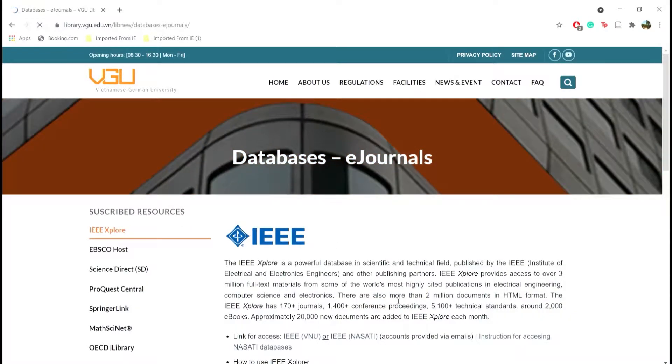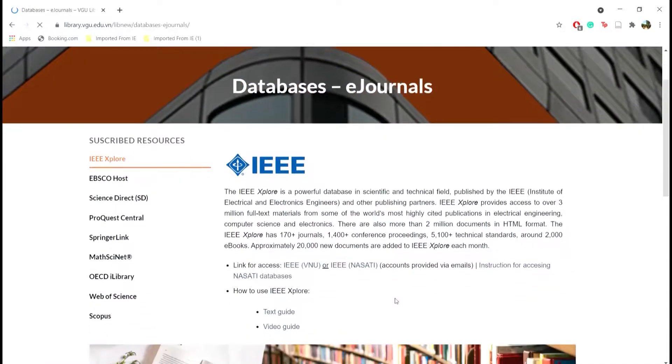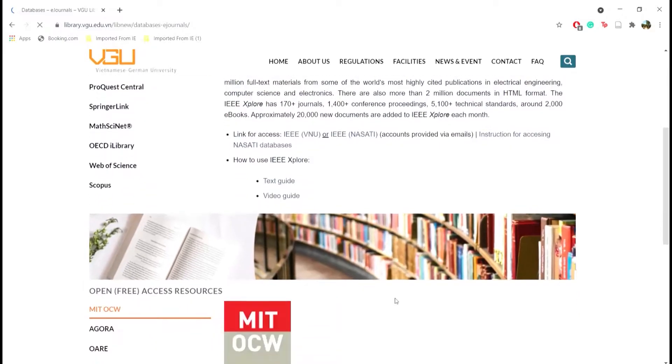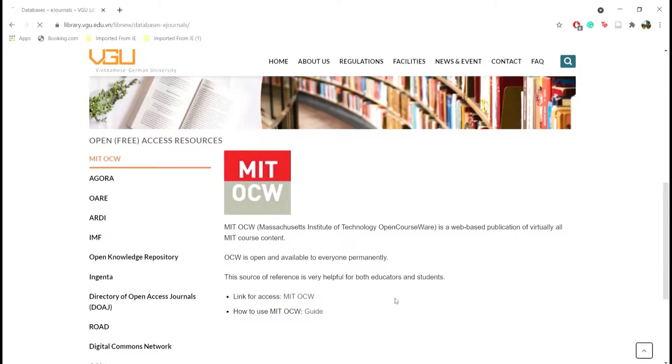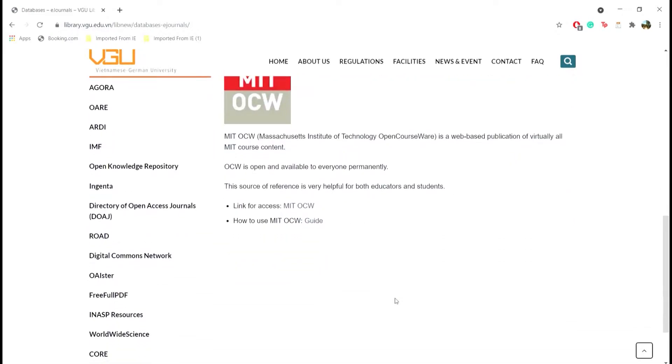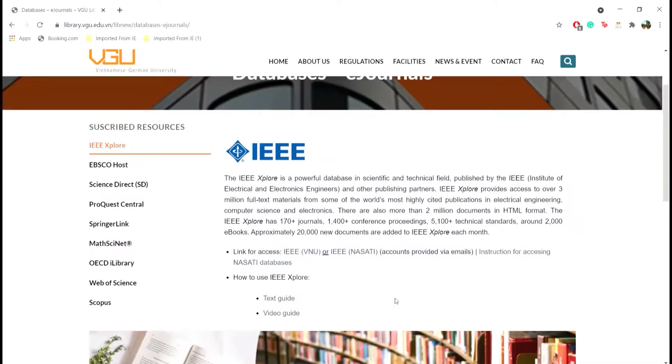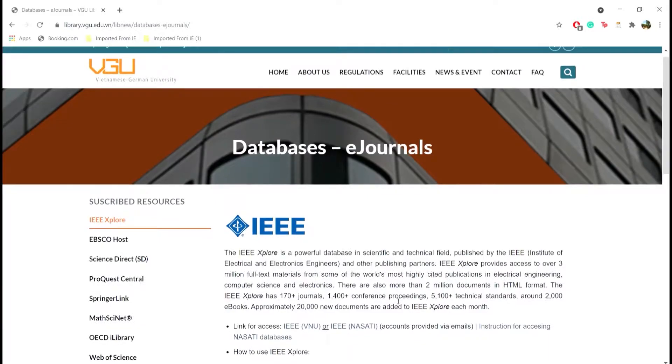This will lead you to a number of subscribed and open access databases. They are specialized resources to help your academic research.